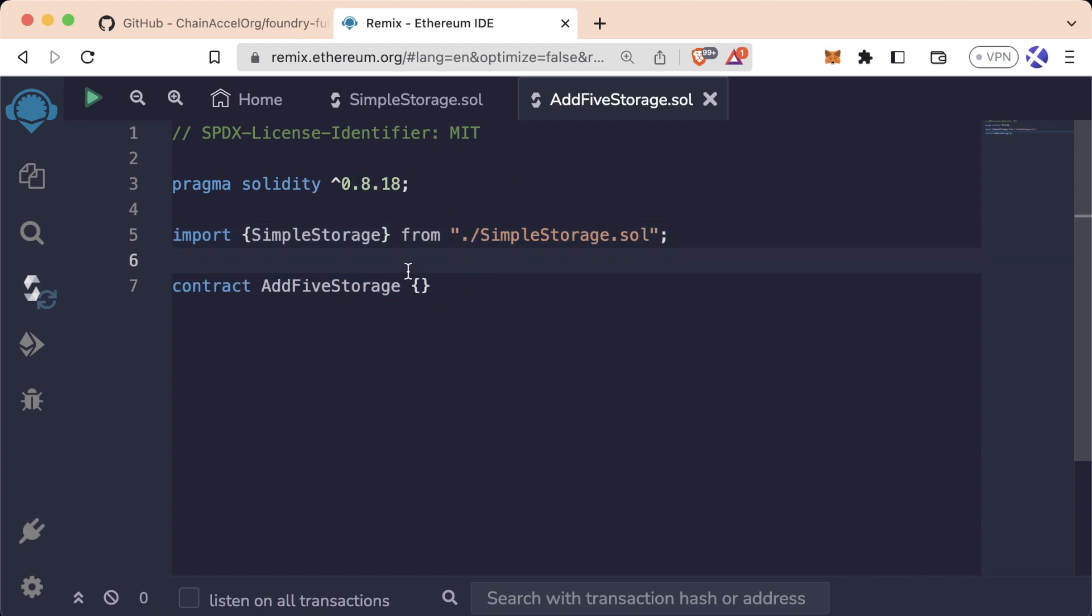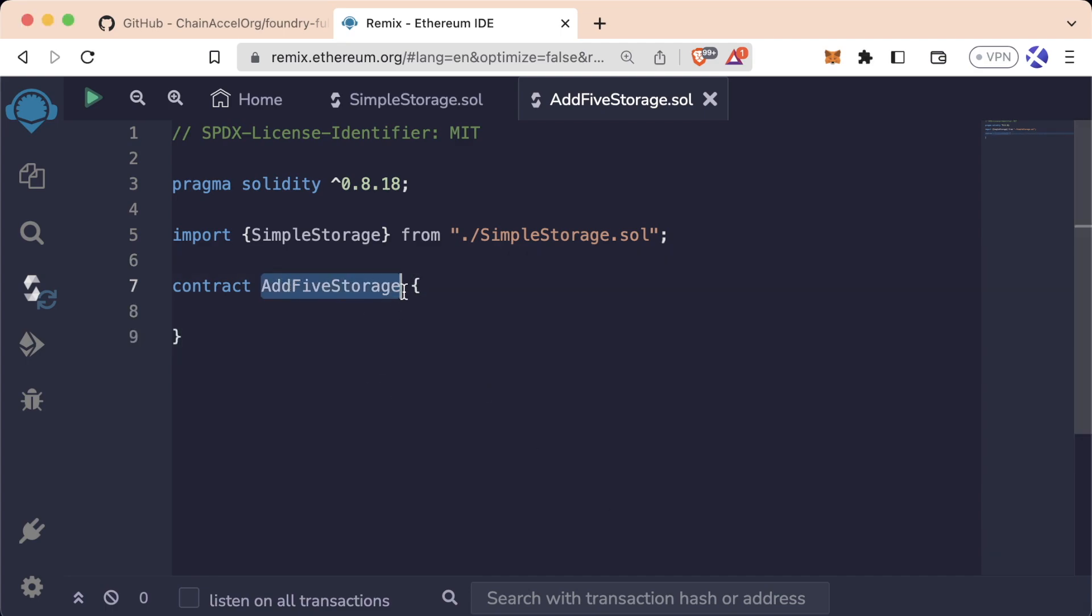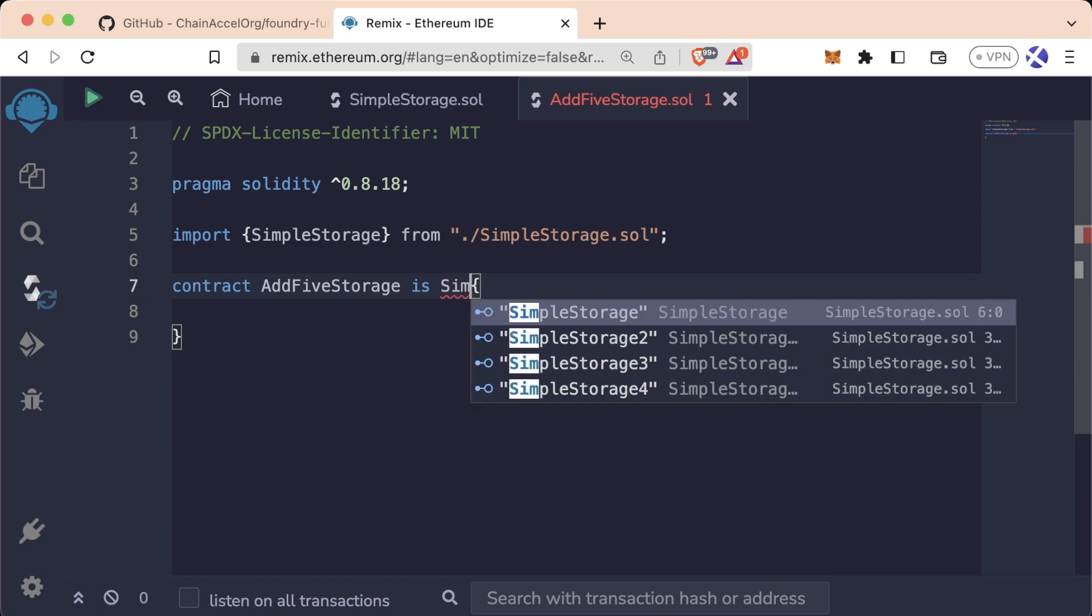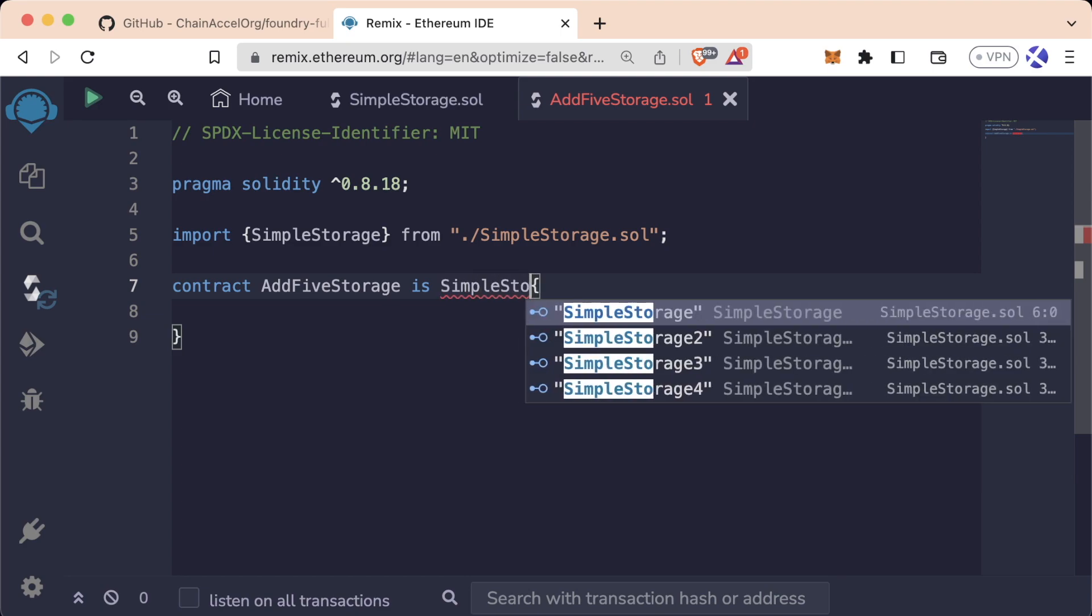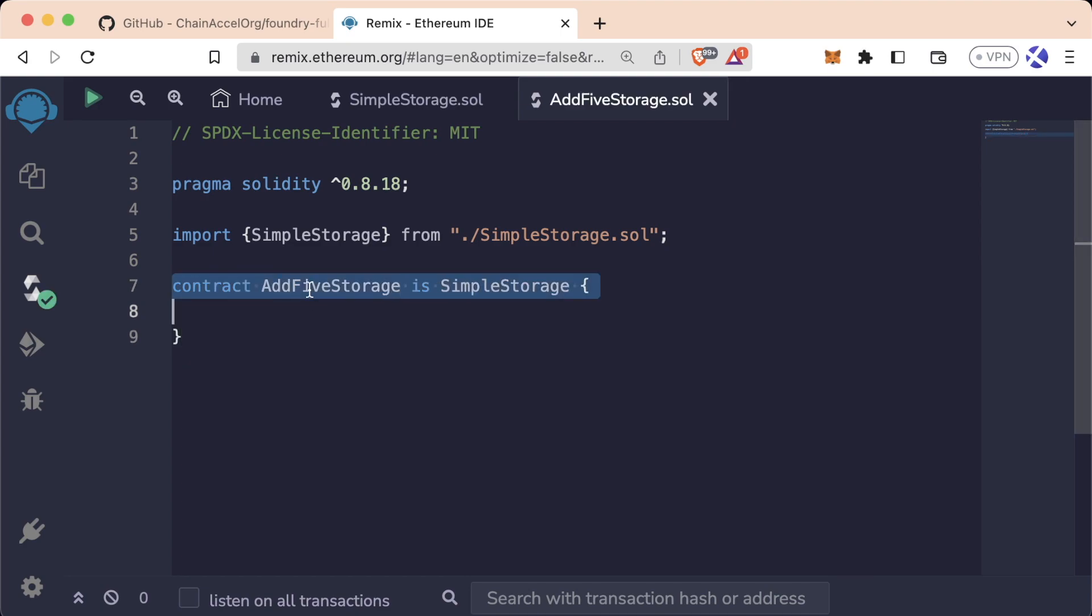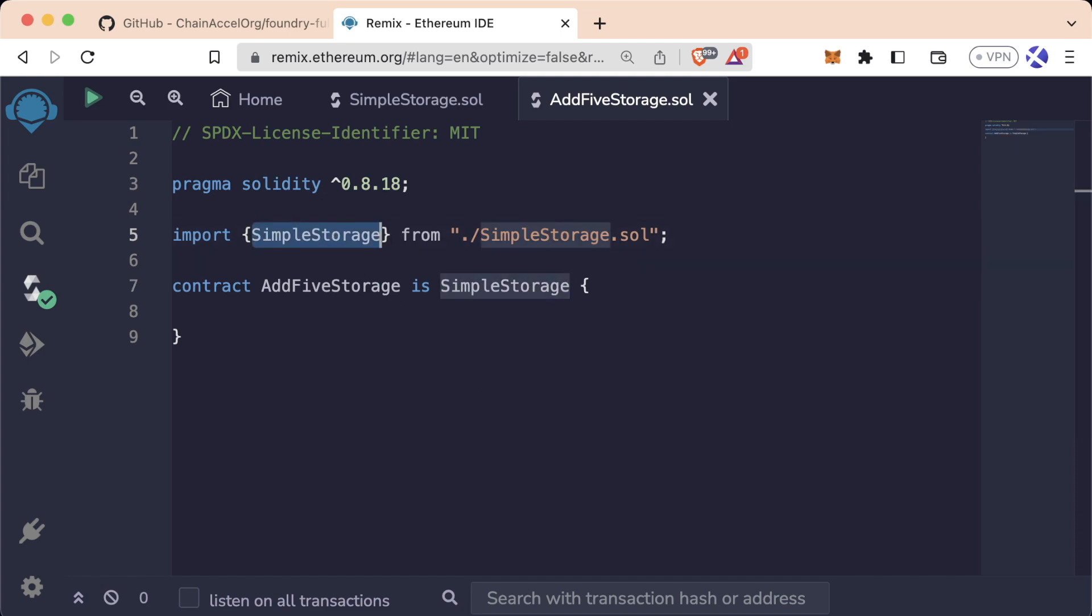Now if this ./ is confusing to you, don't worry, we'll learn about directory structures later on in the course. And then we'll say our contract AddFiveStorage is SimpleStorage. Now our AddFiveStorage is going to inherit everything from SimpleStorage. And our AddFiveStorage is going to have all the same functionality as SimpleStorage.